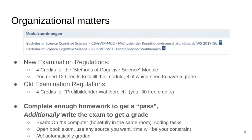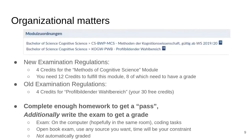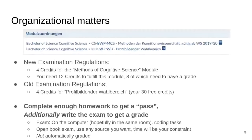If you're studying under the old examination regulations, you can only get credits for the Profilbildner Wahlbereich — your 33 credits where you can place any other class too. This course will give you the opportunity to get a grade or only a pass. If you complete enough homework — I'll show in the next slide how much — you get a pass. If you additionally write the exam, you can also get a grade. Getting a grade is useful for those studying under the new examination regulations or those wanting to switch to them.